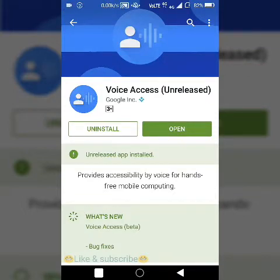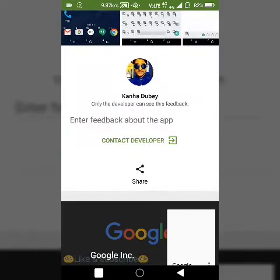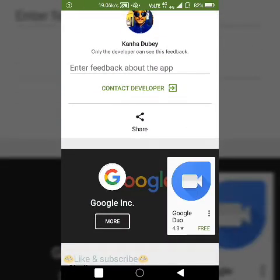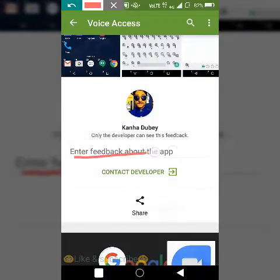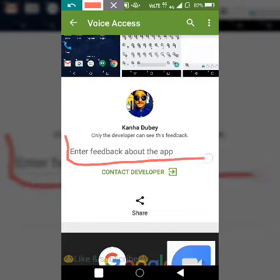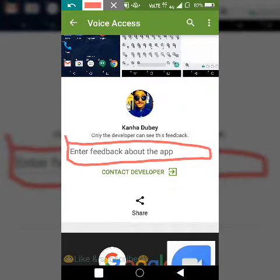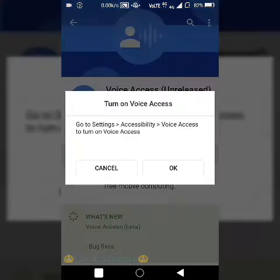As you can see, it is written 'Unreleased,' so it has not been officially released till now. You can contact the developer and enter feedback about the app in the feedback section shown here. If you find any sort of bug on your phone, you can give feedback to the developer or directly contact the developer.